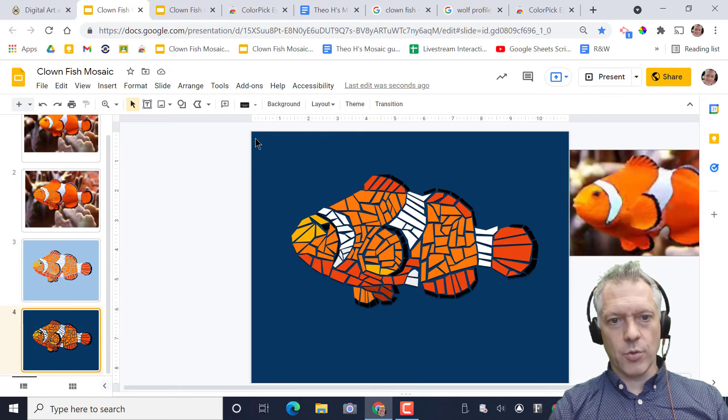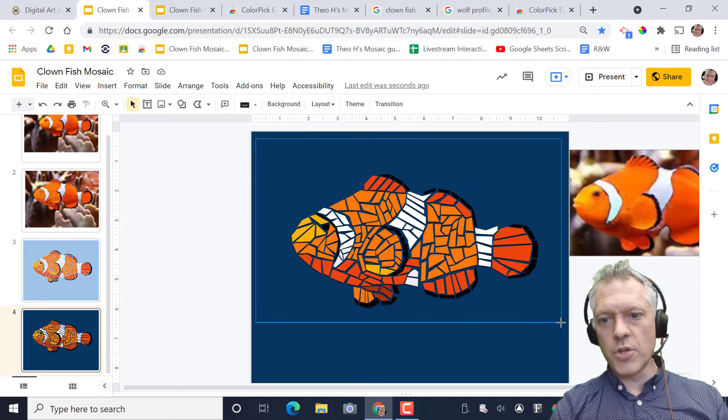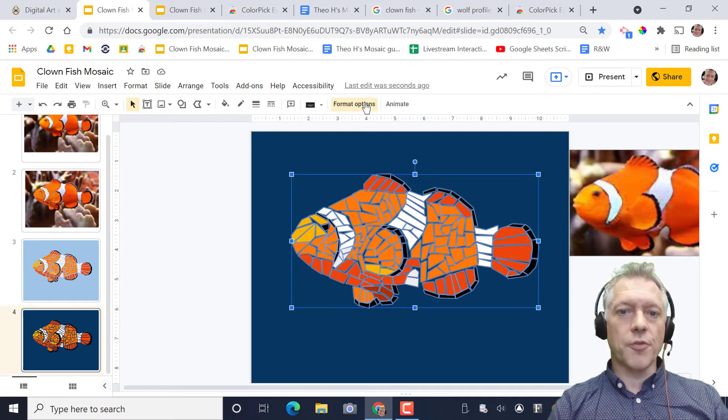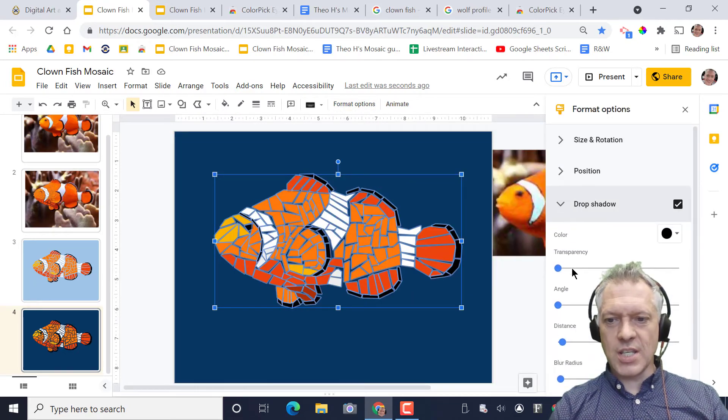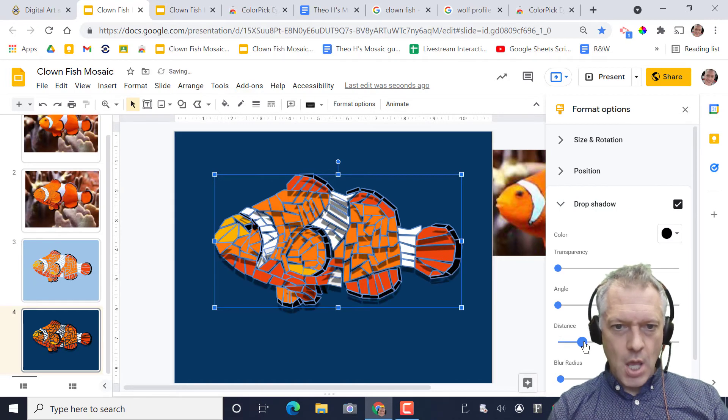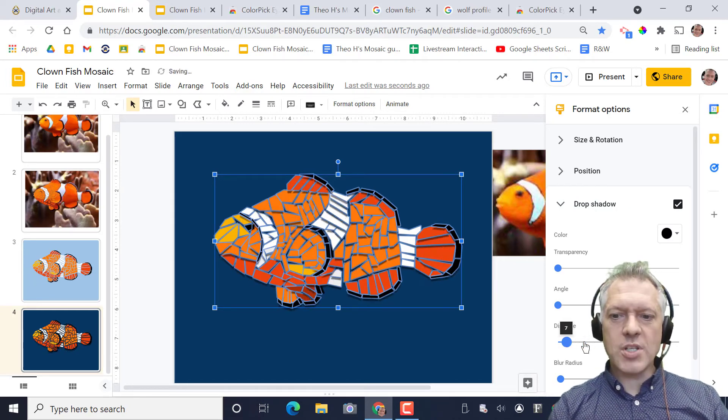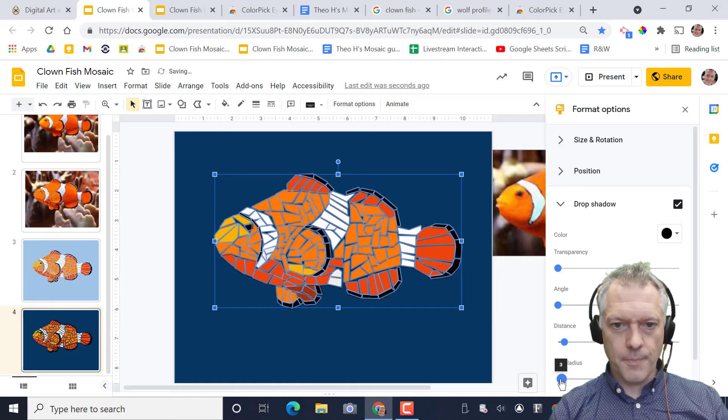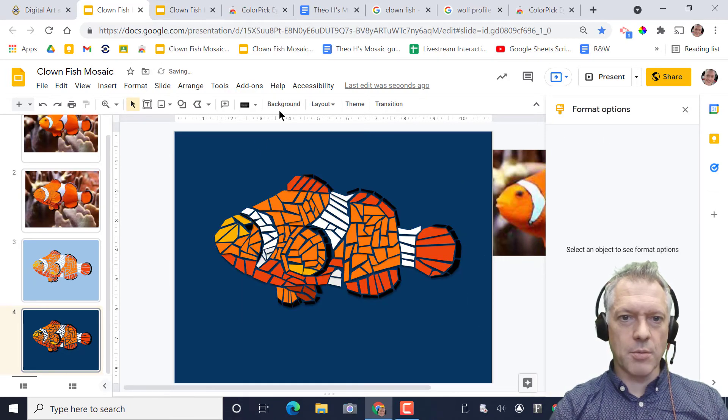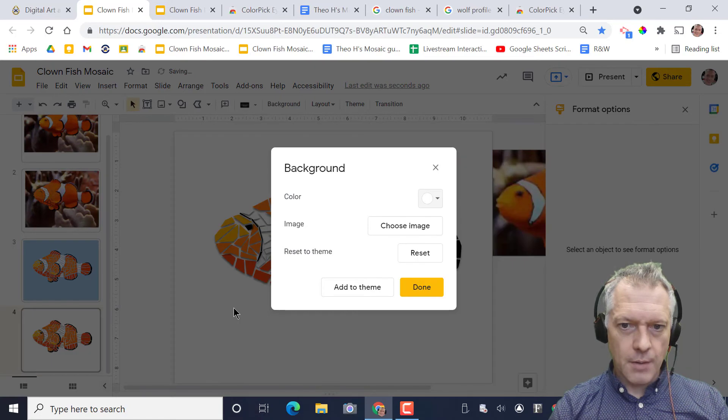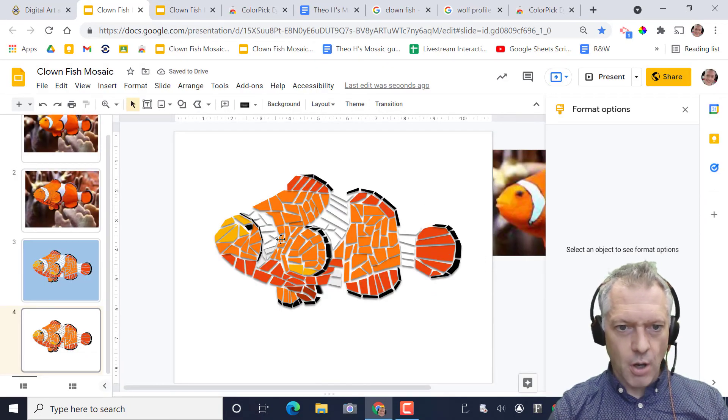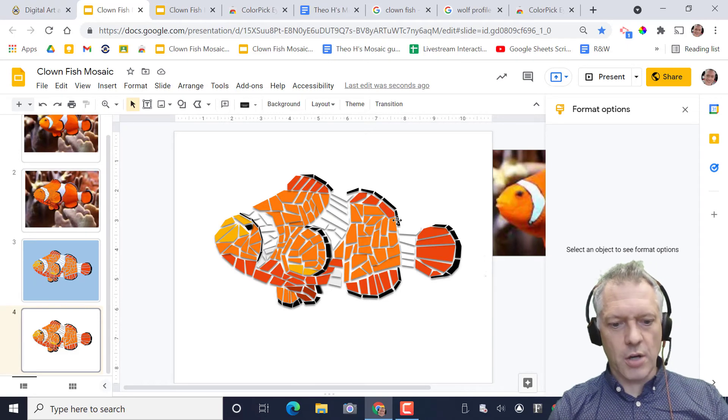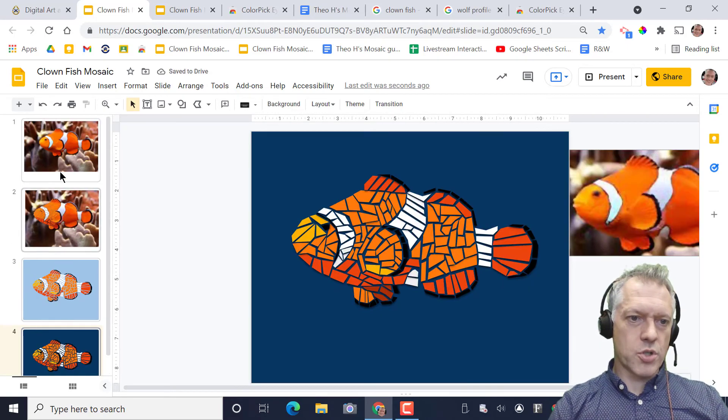You don't want something that's light because it's less cohesive. It seems more broken up as opposed to a darker background which shoots it together. The other thing I've added is if you drag and select all the shapes, I've gone to format options and I've added a drop shadow. So the drop shadow just gives, you don't want the distance too far away. Just a little bit of distance and a little bit of blur, it just kind of pops it off the page.